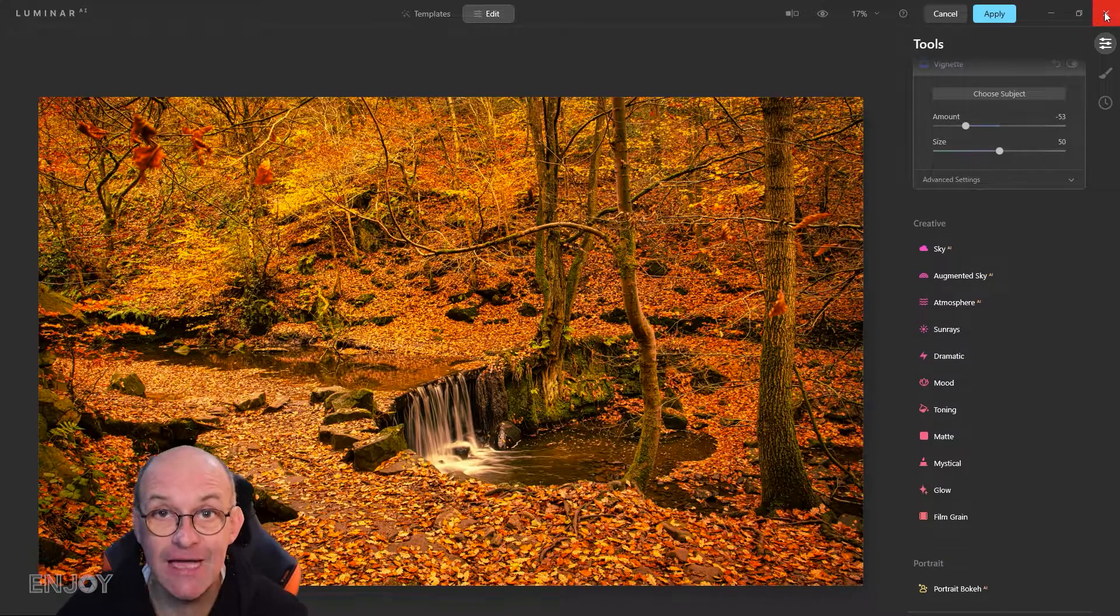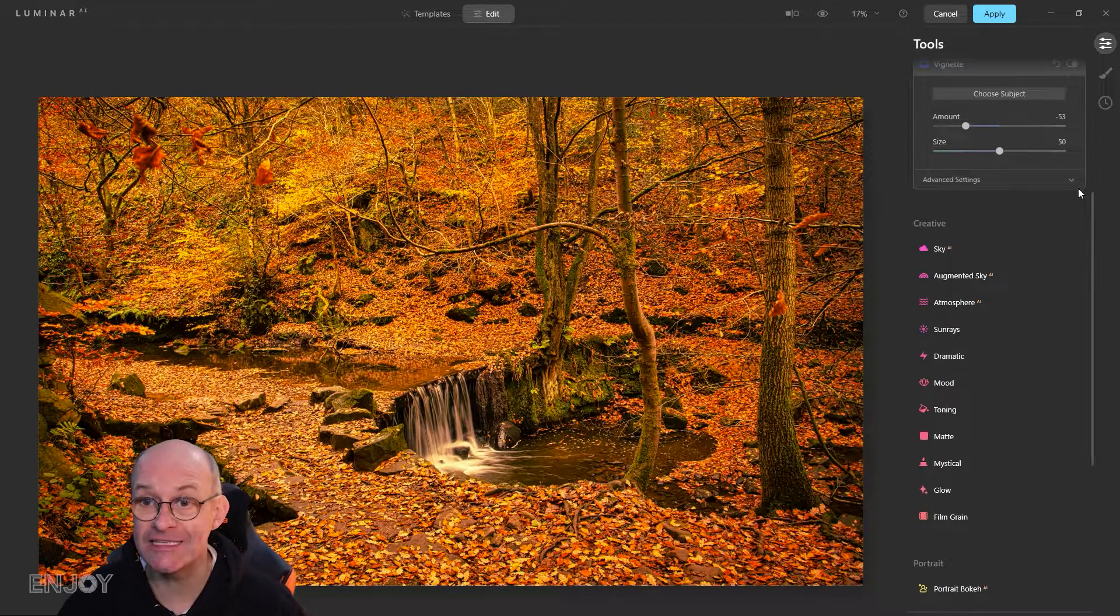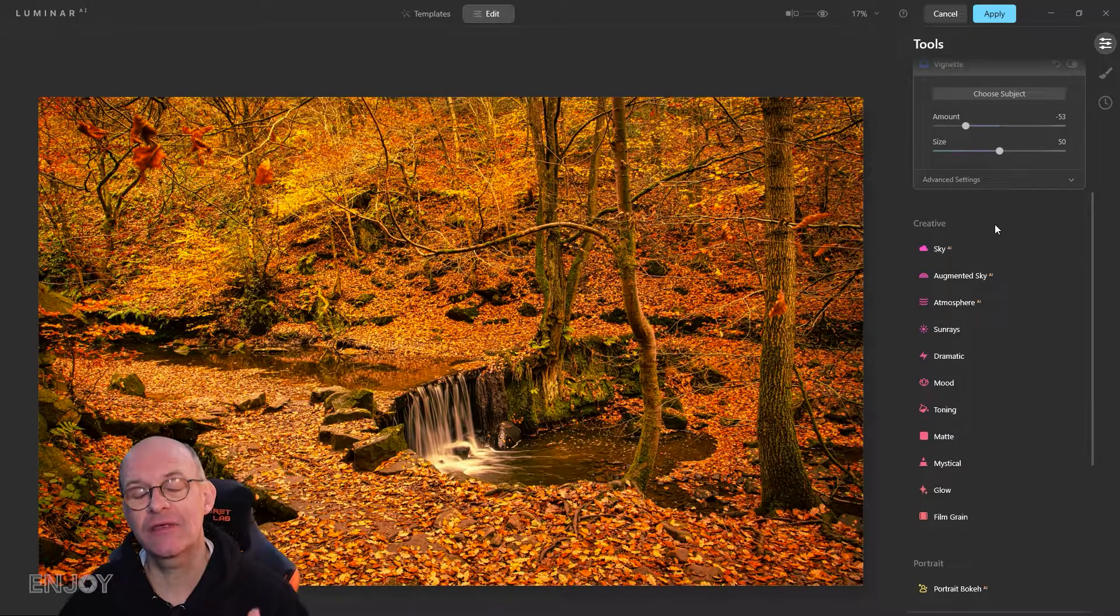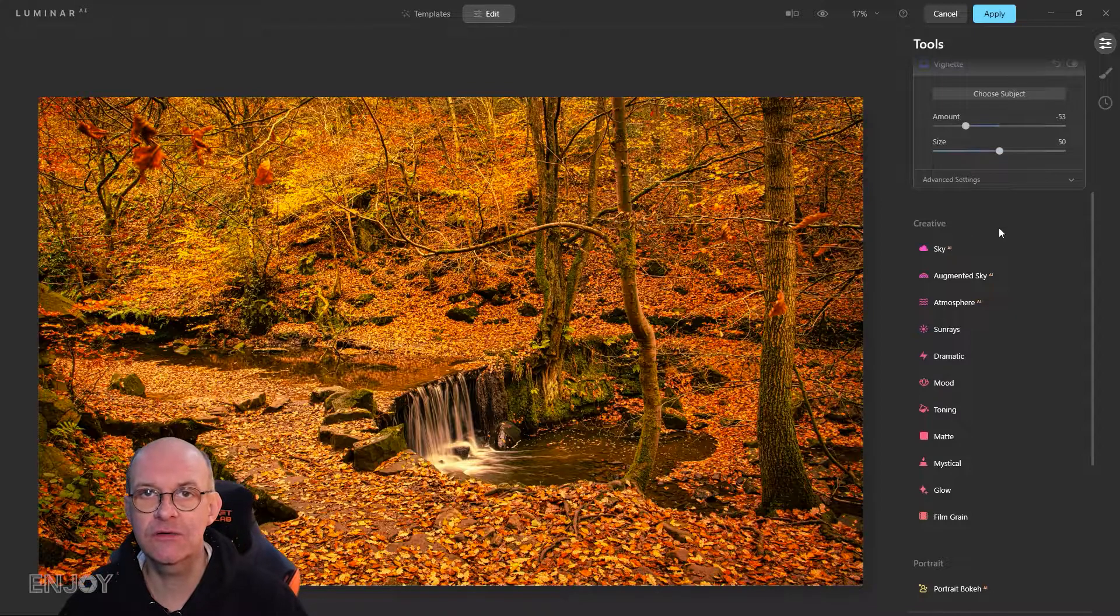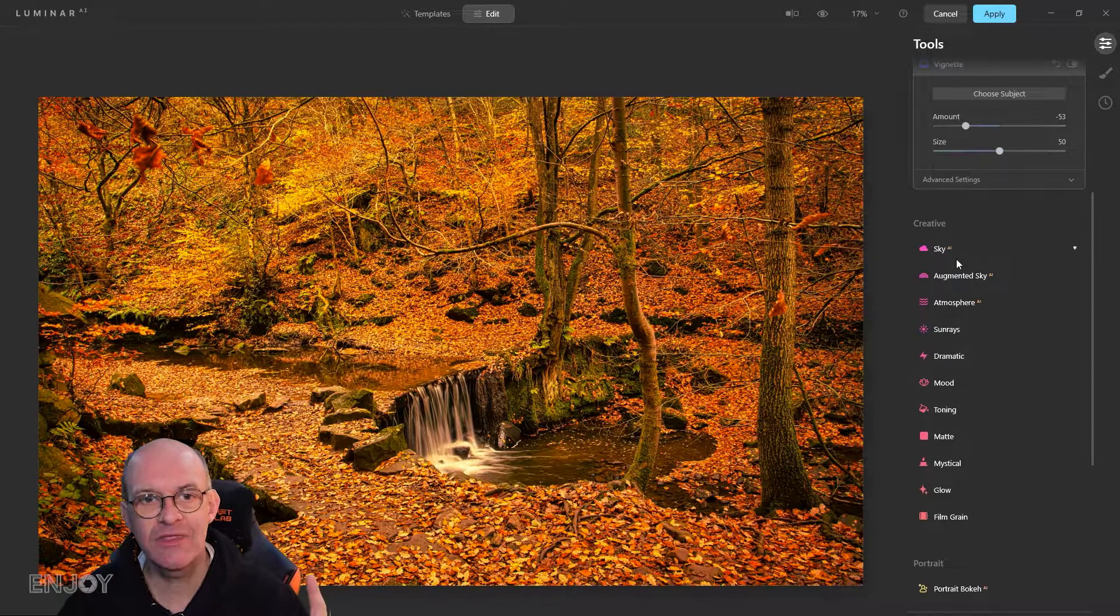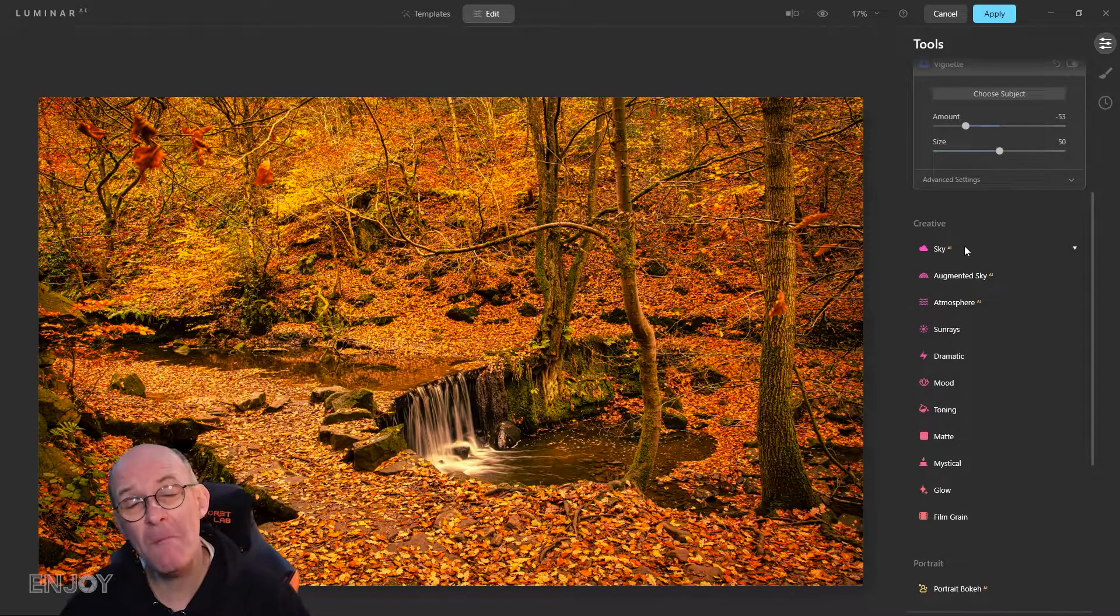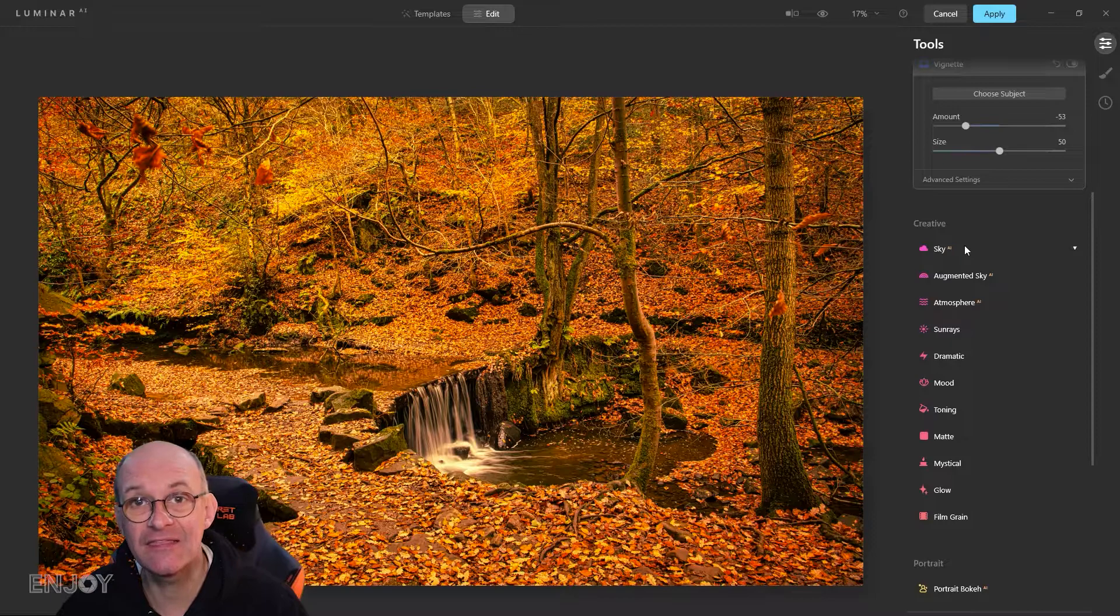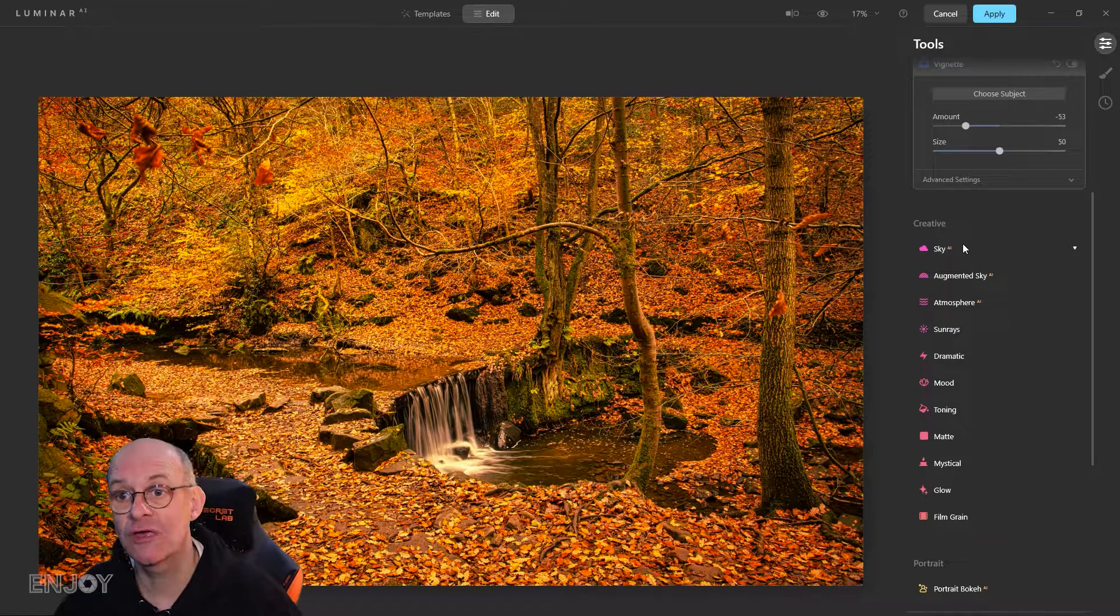The final tab we're going to look at is the creative tab. There's lots of things you can do in this. With this particular image there's not many things I need to actually change.